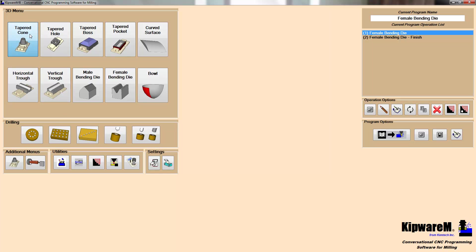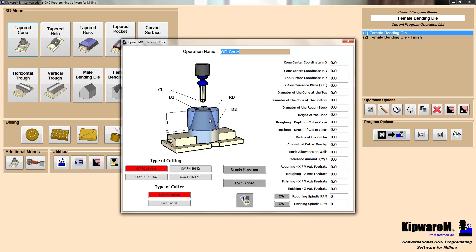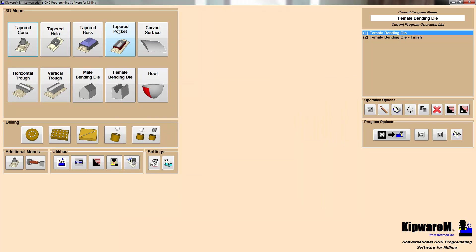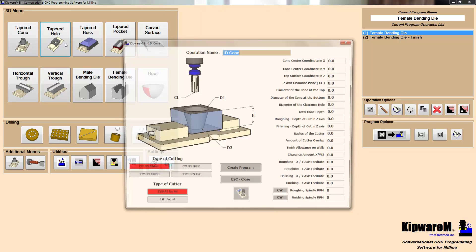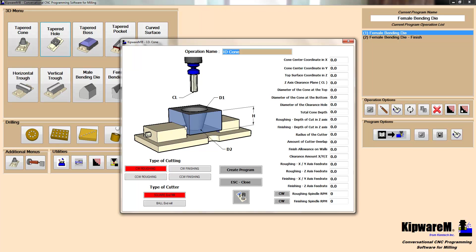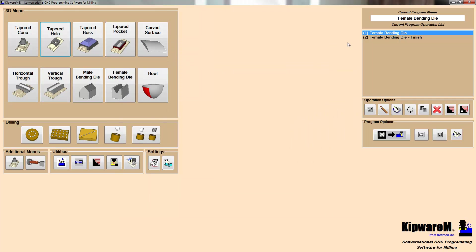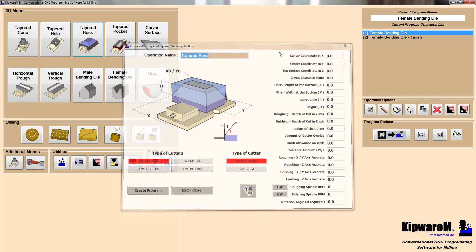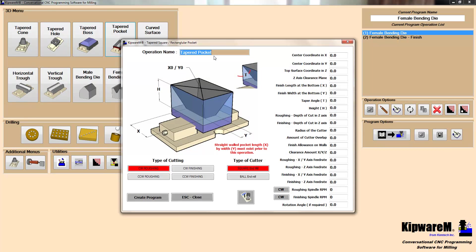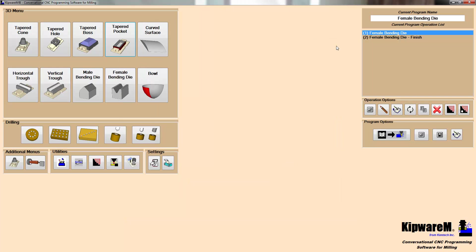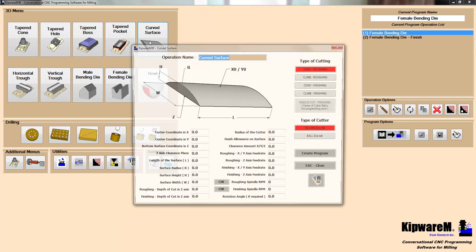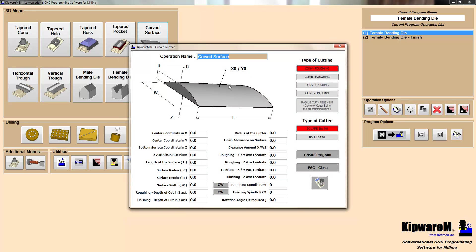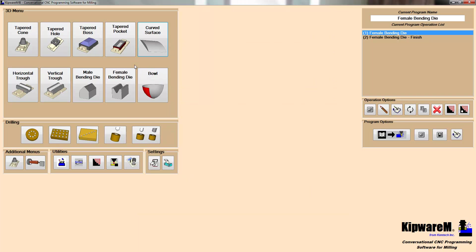A couple of things that we can do are tapered cones. So if you have something that has a tapered pin, you can do it using a conversational fill-in-the-blank screen. If you have a tapered hole, we can also do that with a conversational screen. Tapered bosses, rectangular or square. Or we can reverse that and do tapered pockets, rectangular or square. We can also do curved surfaces, all again using a conversational fill-in-the-blank form.